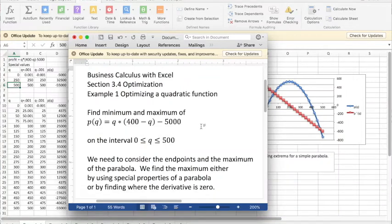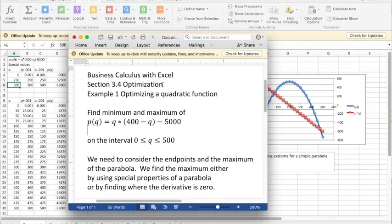Good morning. We're looking at example 1 out of section 3.4 optimization, business calculus with Excel.